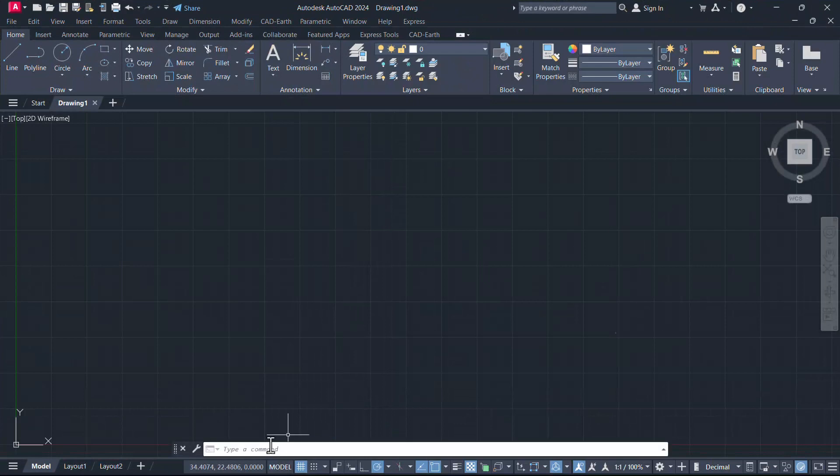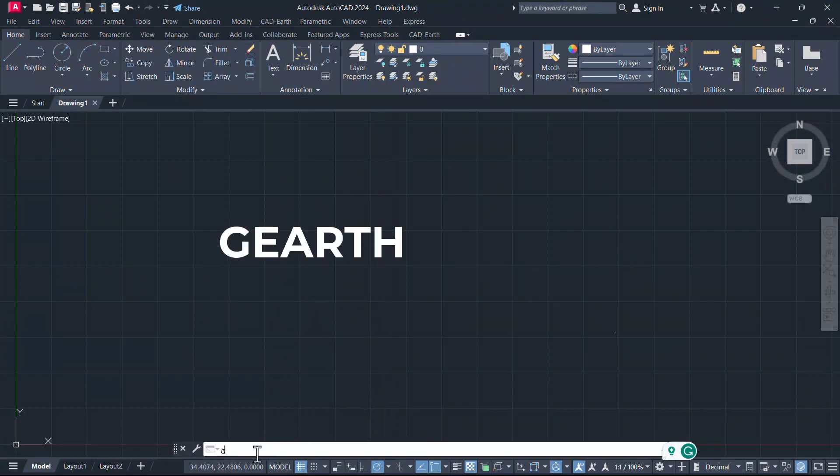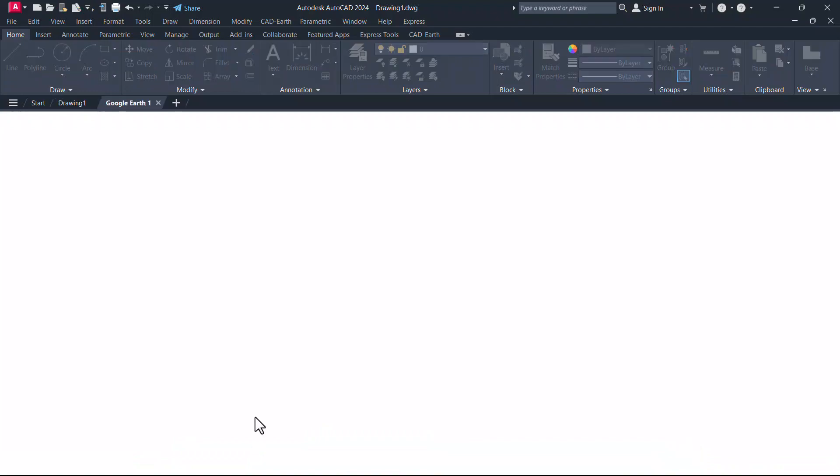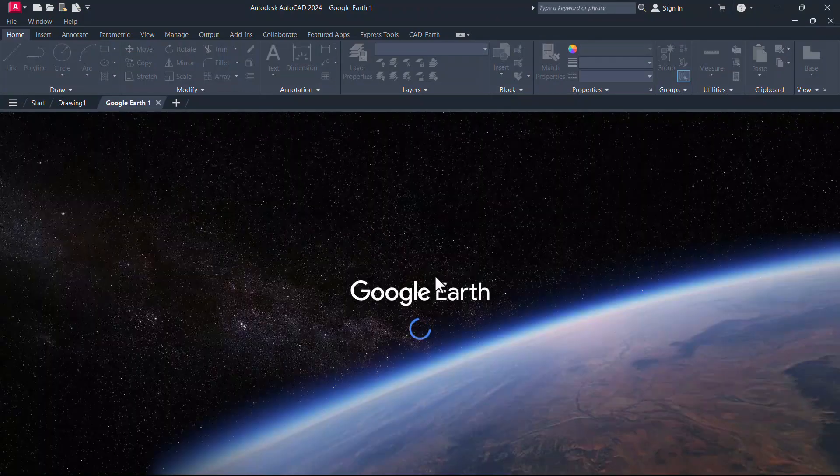Now give the command gearth. You can see the Google Earth getting loaded.